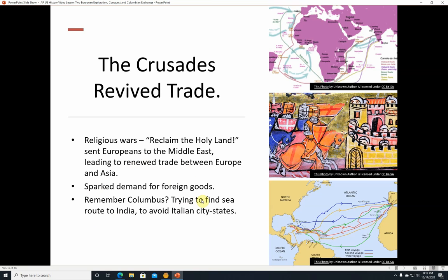Remember Columbus? Probably the first story you learned in kindergarten. He was trying to find a sea route to India to avoid the Italian city-states. The Italian city-states were in the Mediterranean, and if you look at this map here, you can see you had to kind of go through there if you were going by land, or if you're sailing through the Mediterranean, you probably still ended up having to dock or trade in the Italian city-states. And they put some pretty high taxes on things, or you just had to give people money and goods — little bribes, little grift.